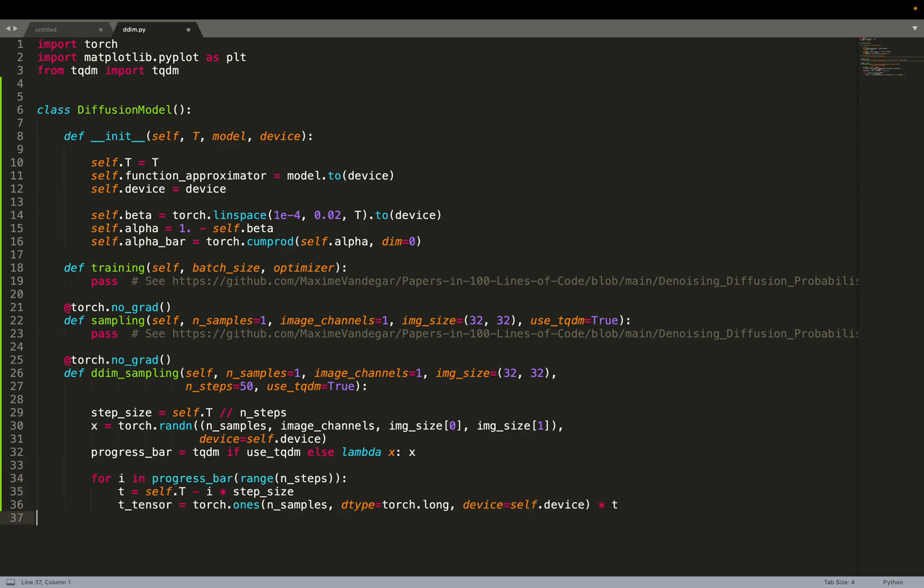Now we can iterate over the number of steps, 50 by default. You see we have the progress bar. Either it will not do anything, or either it will add TQDM.